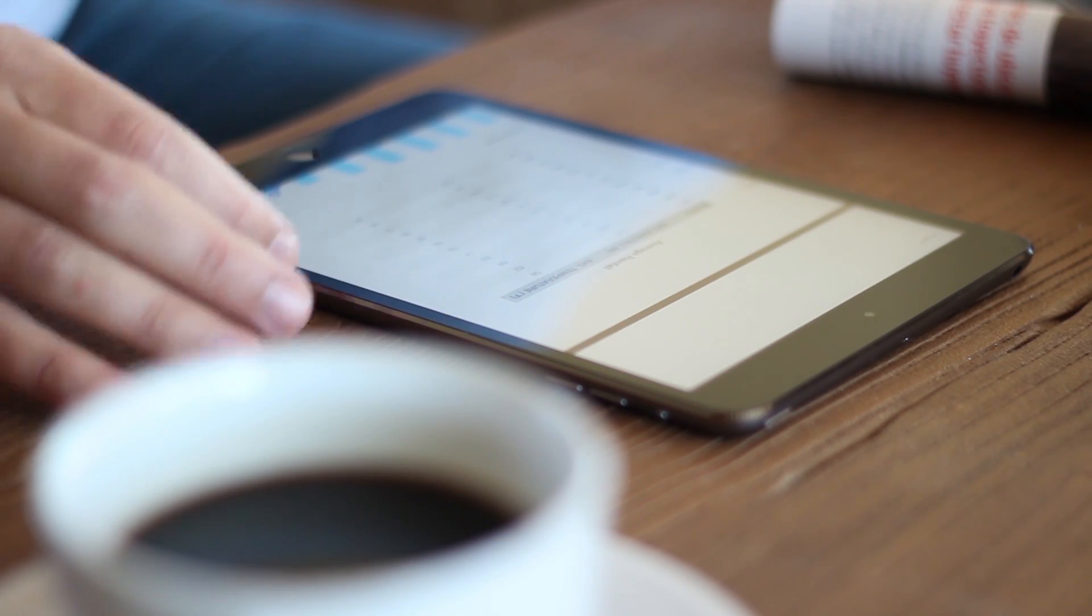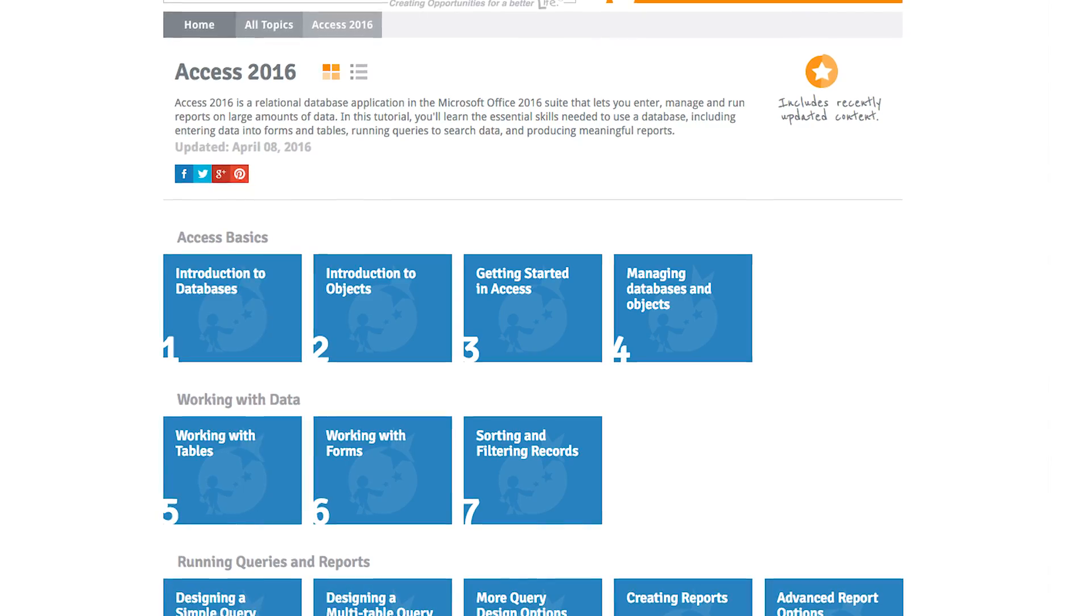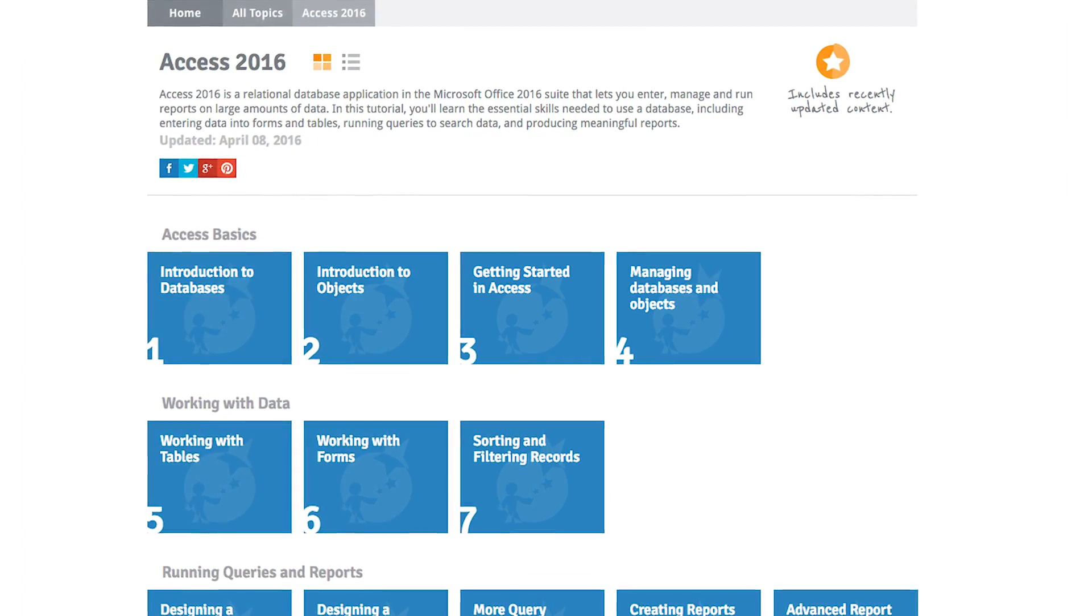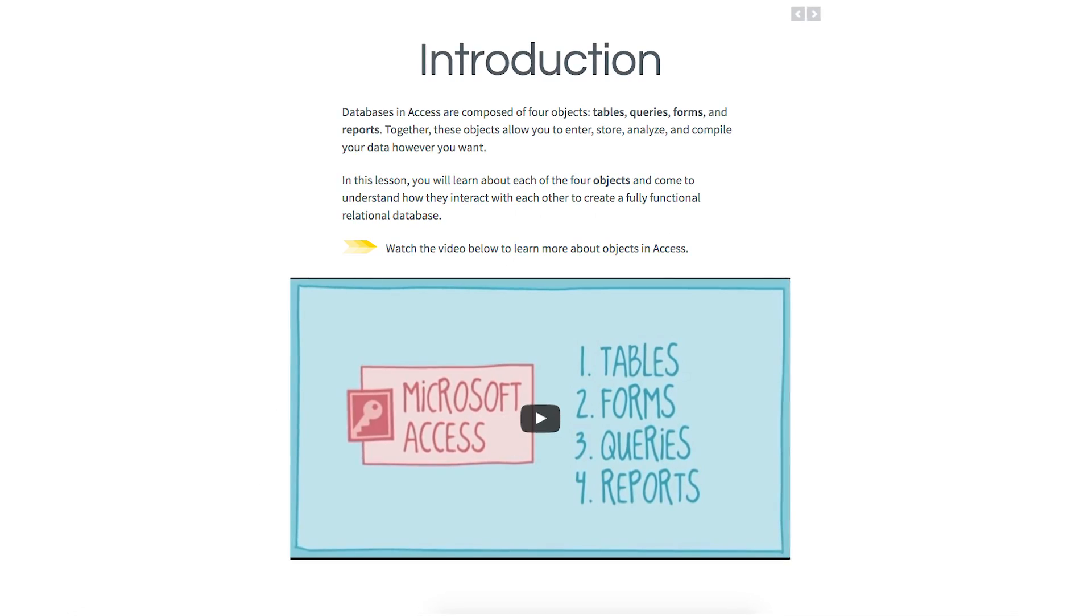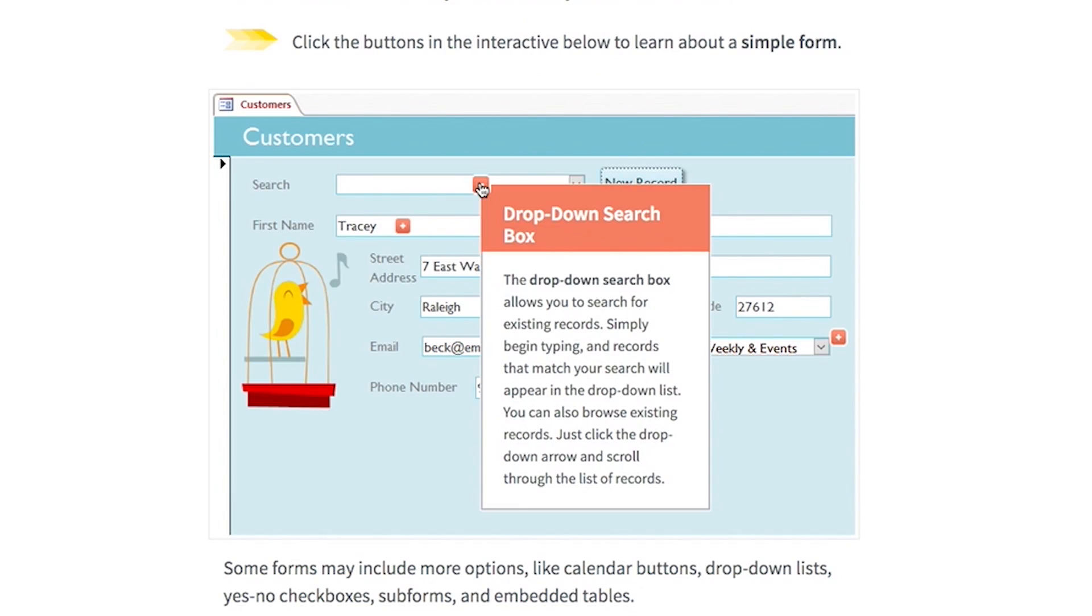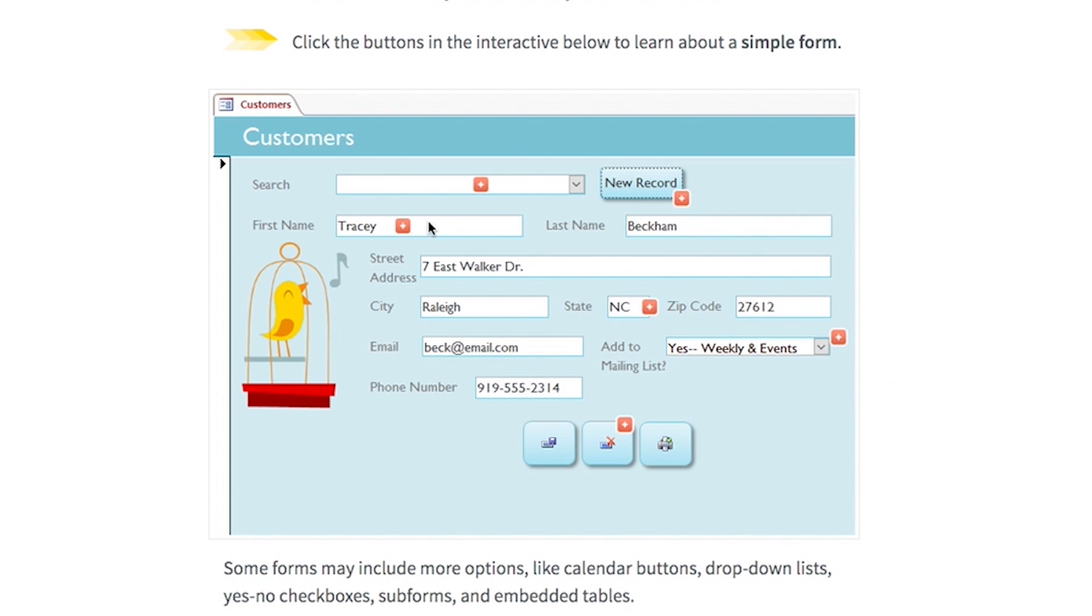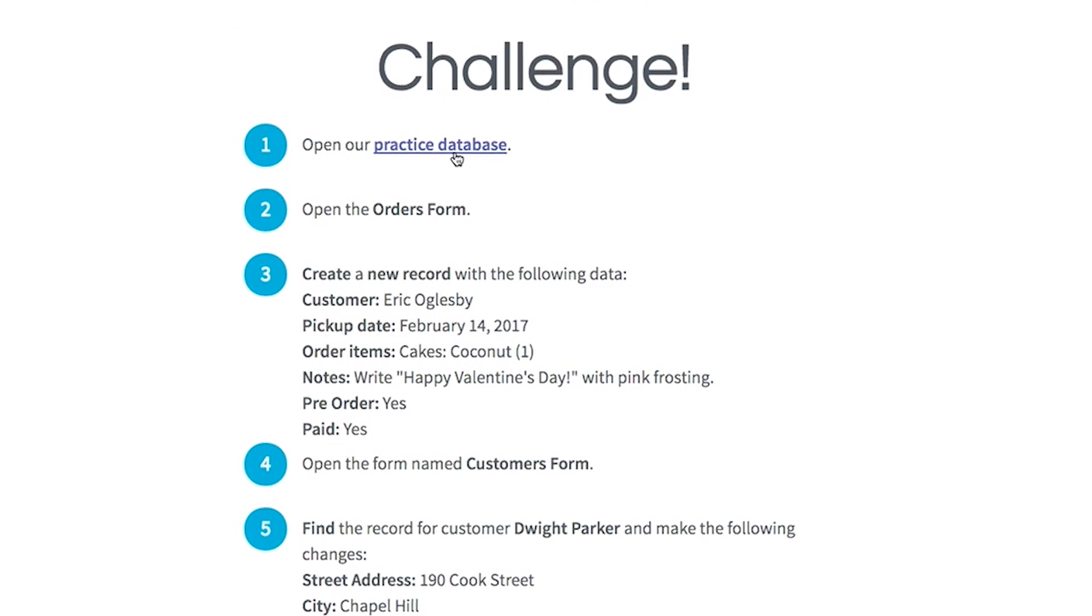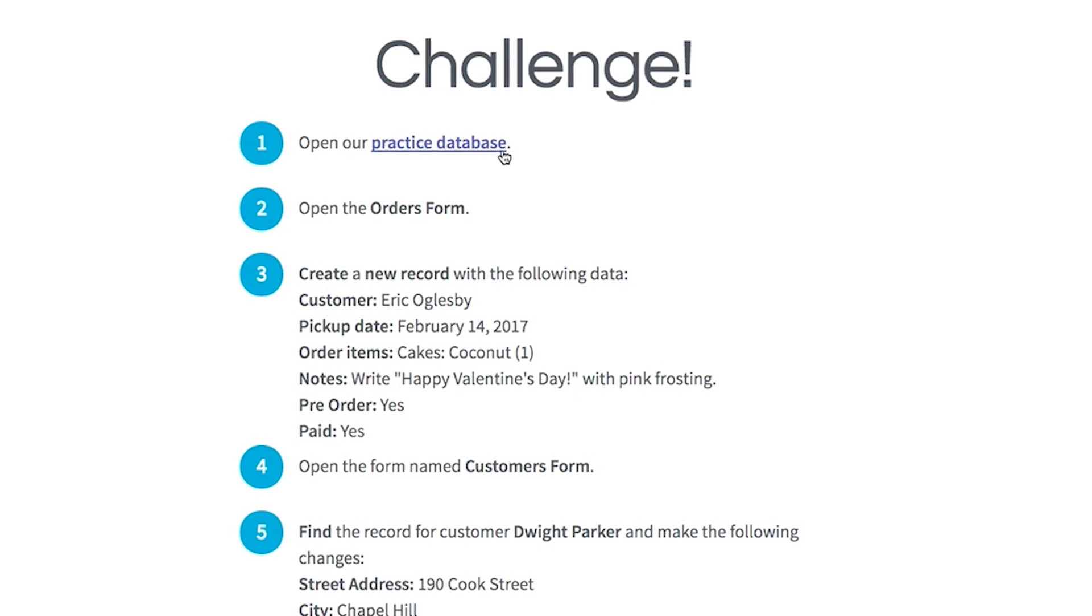We designed our Access tutorials to be really easy for someone to use who's never used Access before. The tutorial includes videos, text lessons, interactives, and a downloadable database that you can use to practice and follow along step-by-step with each part of the process.